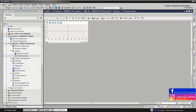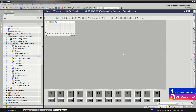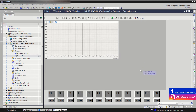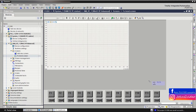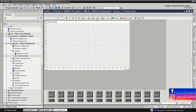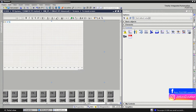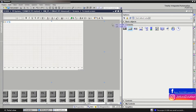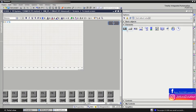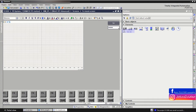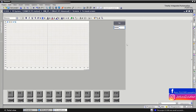We zoom out a little and make the FX trend view window bigger. We insert some buttons — we use this button — and also insert an IO field to see the trend value. We align these two objects.